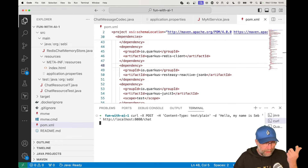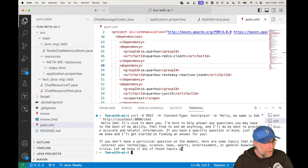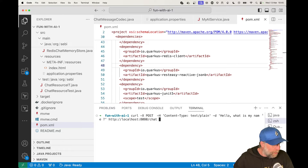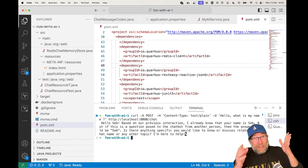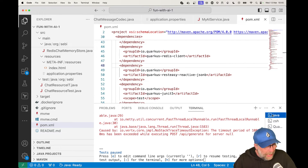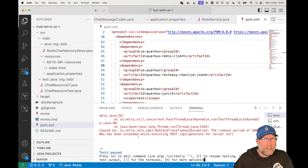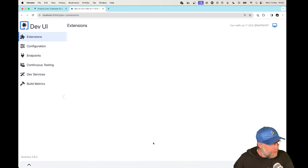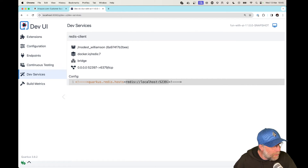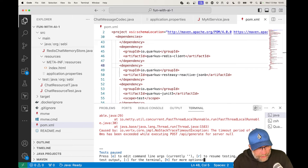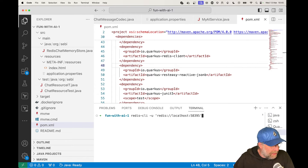It needs to warm up a bit — like the JVM. Anyway, 'hello Seb' comes back. Now I do a curl asking for my name — and it still works. The nice thing is the memory is stored in Redis. To check that, let me go to the Dev UI, Dev Services, and I get my Redis there. I can connect to my Redis instance.